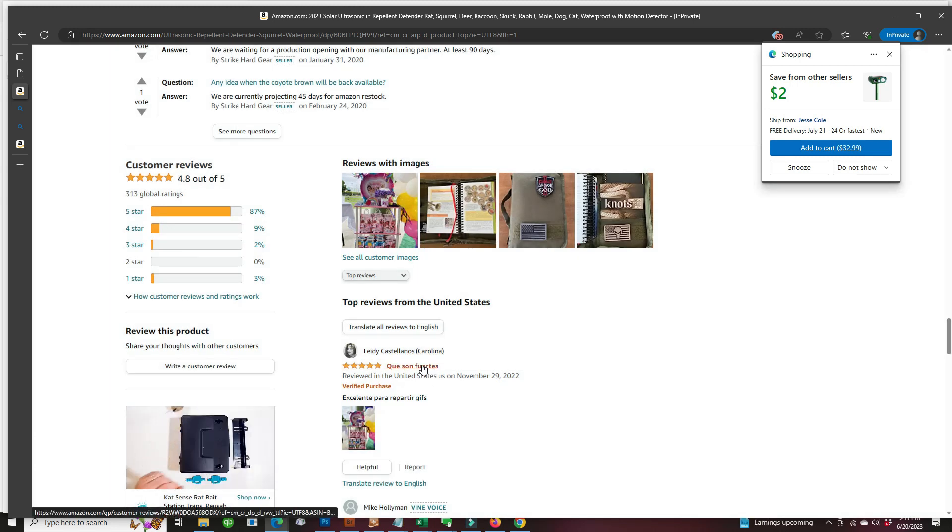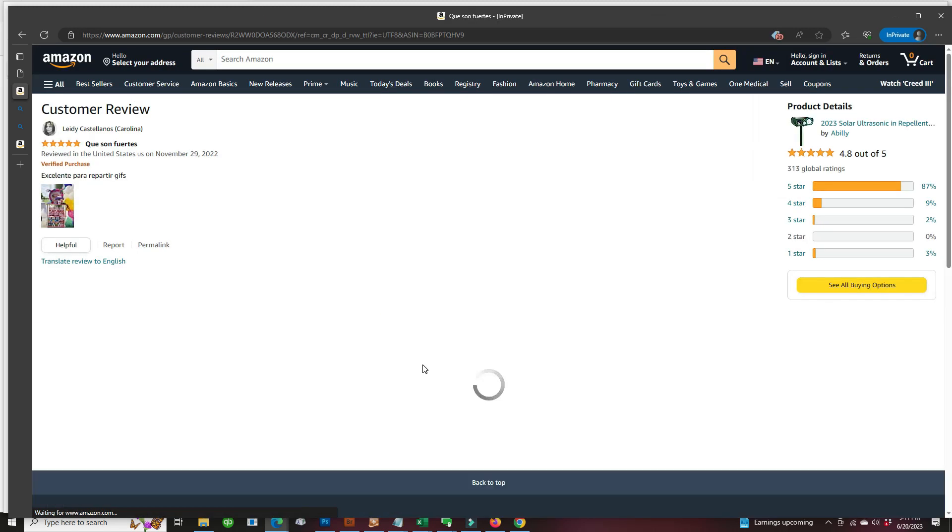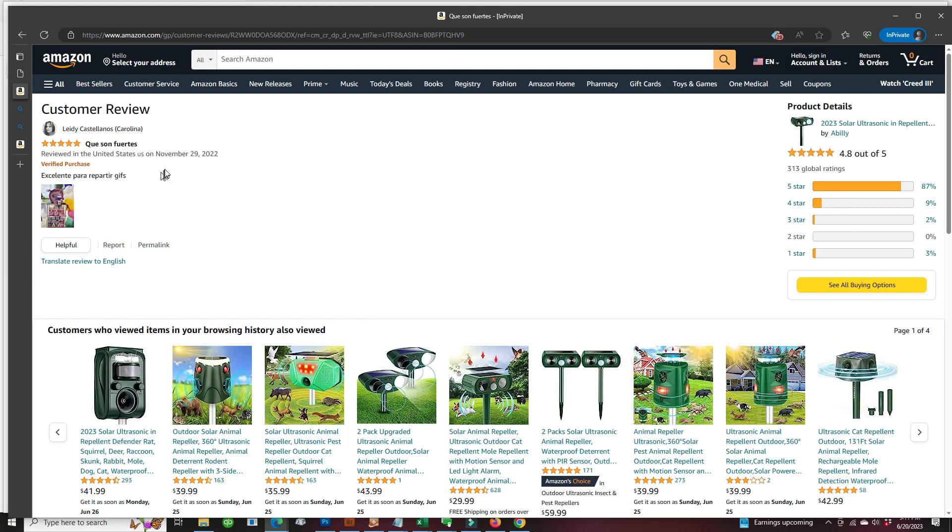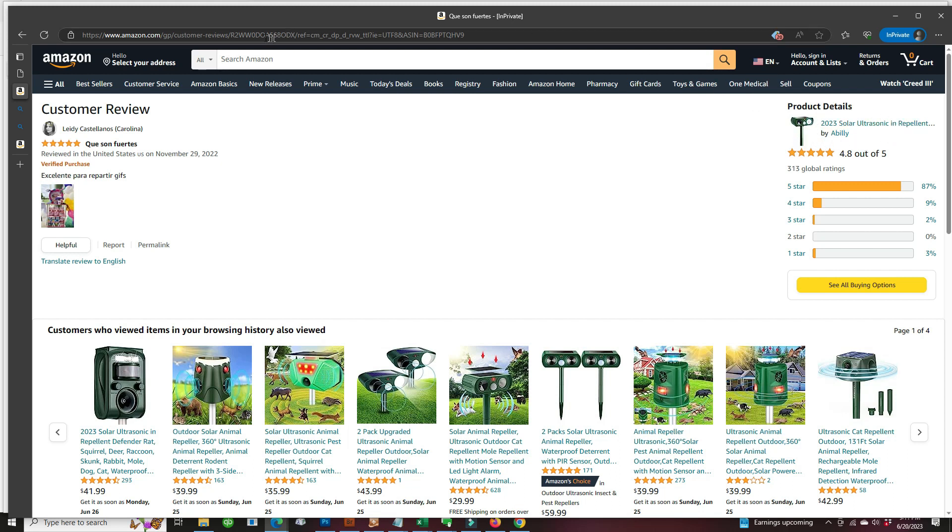Again, take a look where that review come from, what item. You could just click on the title of the review. Looks like it's coming from solar ultrasonic repeller,